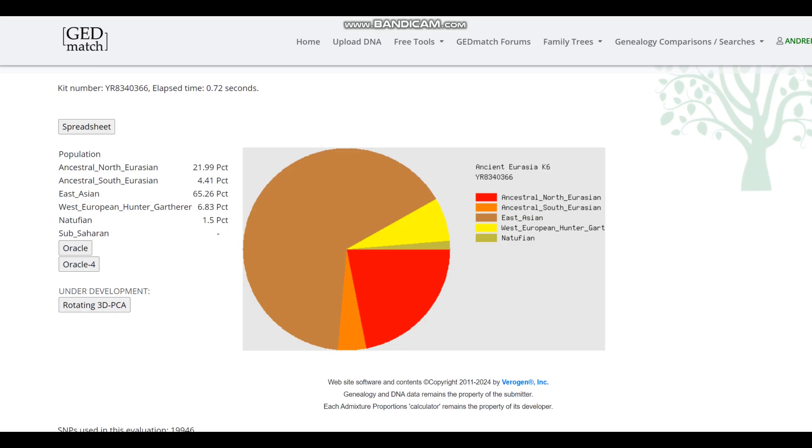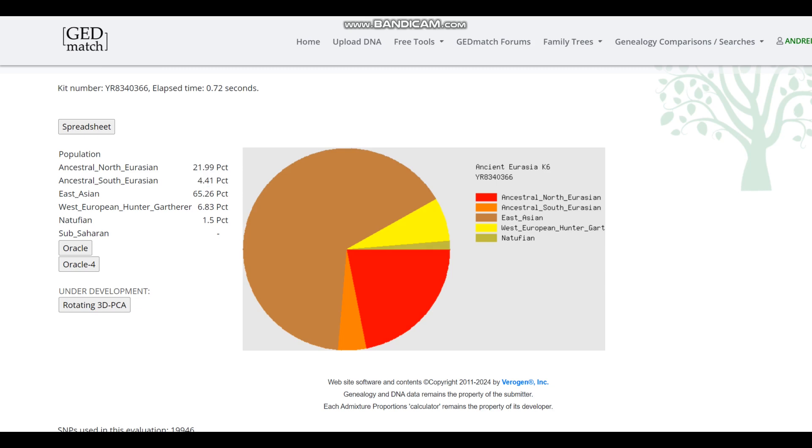So you see, this is what he is scoring with GEDROSIA's ancient Eurasia K-6. As you can see, the biggest component by far here is East Asian, but he is scoring a little bit of ancestral North Eurasian, and he is scoring a little bit of ancestral South Eurasian, and West European hunter-gatherer, kind of crazy, and even a little bit of Natufian. Very interesting.